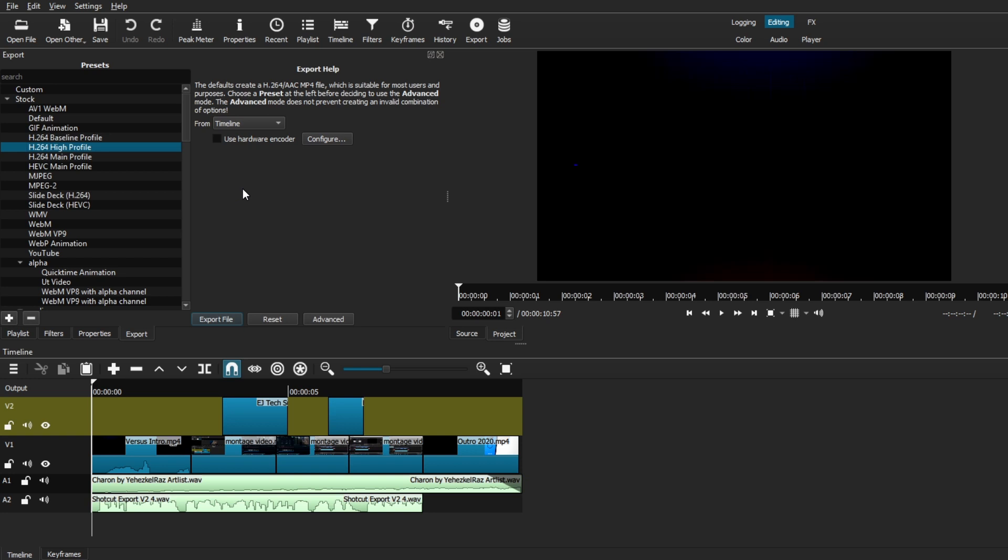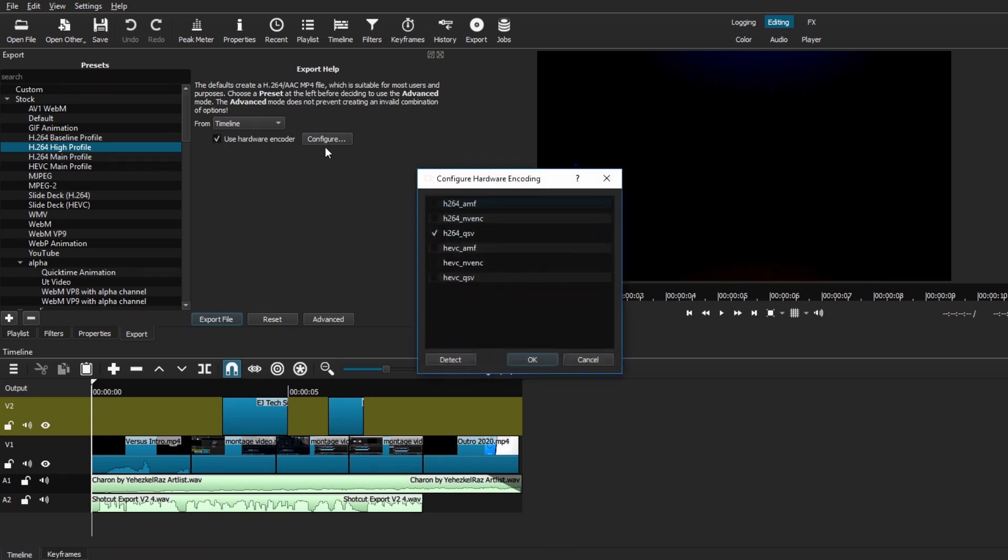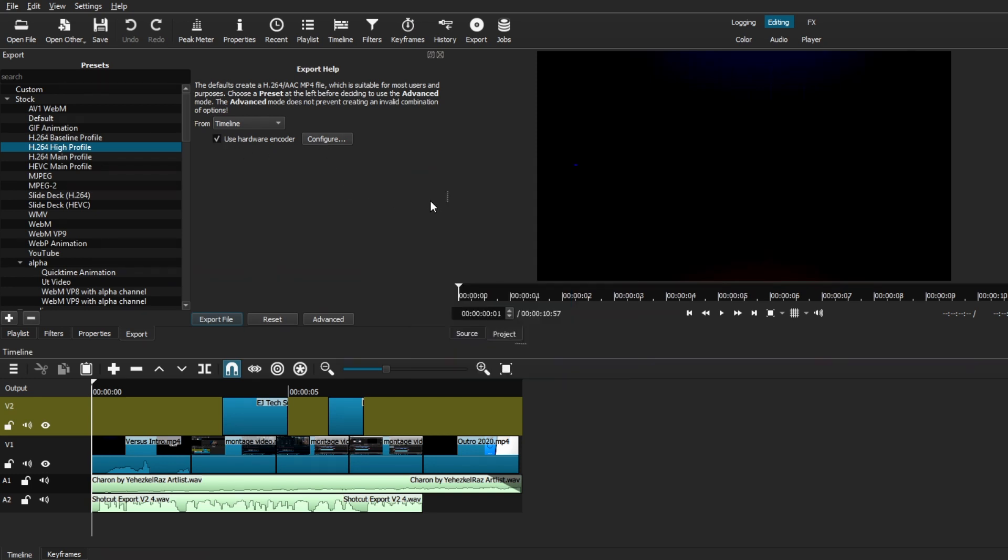So this is the startup window right here, and the first thing we want to do is make sure that we're exporting everything from the timeline. This will include all the assets in your timeline that we're going to be exporting. You also have this option to use hardware encoding, which is basically using your GPU for extra support in order to boost exporting times. All you have to do is just select it on, and you can use the configure button to choose which setting you want. But for now, we're just going to leave that disabled.